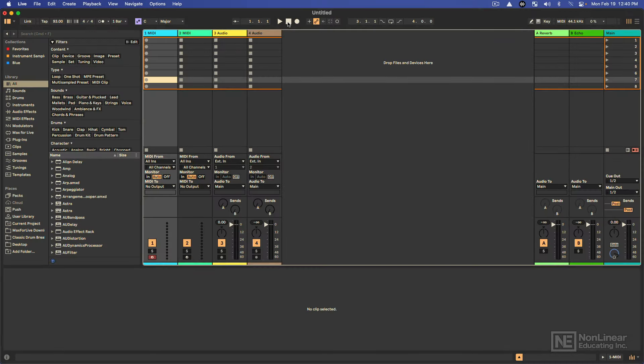Hello there, everyone. This is Thavius Beck. In the following tutorial course, we're going to go over Ableton Live 12 thoroughly. This is a one-on-one course, so if you've never used Ableton Live before, this is a perfect place to start.